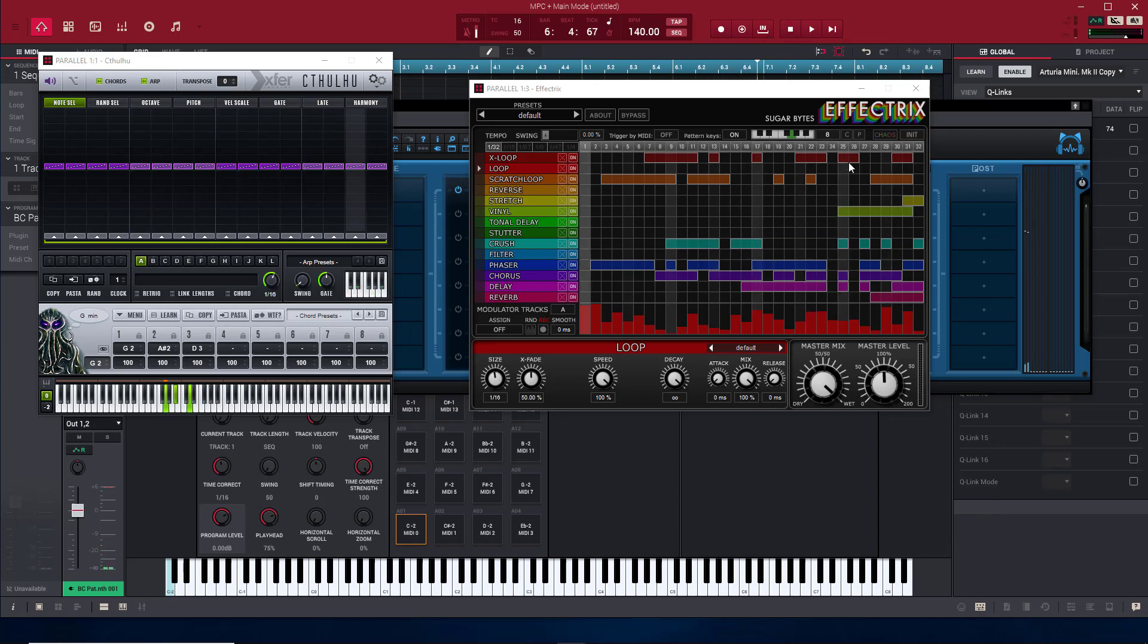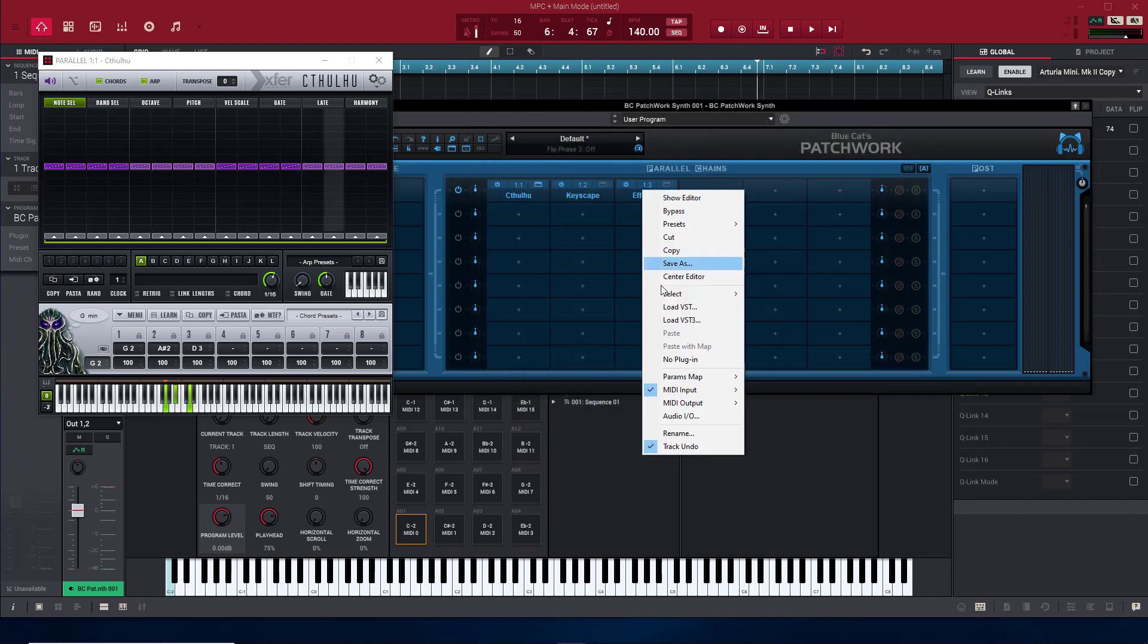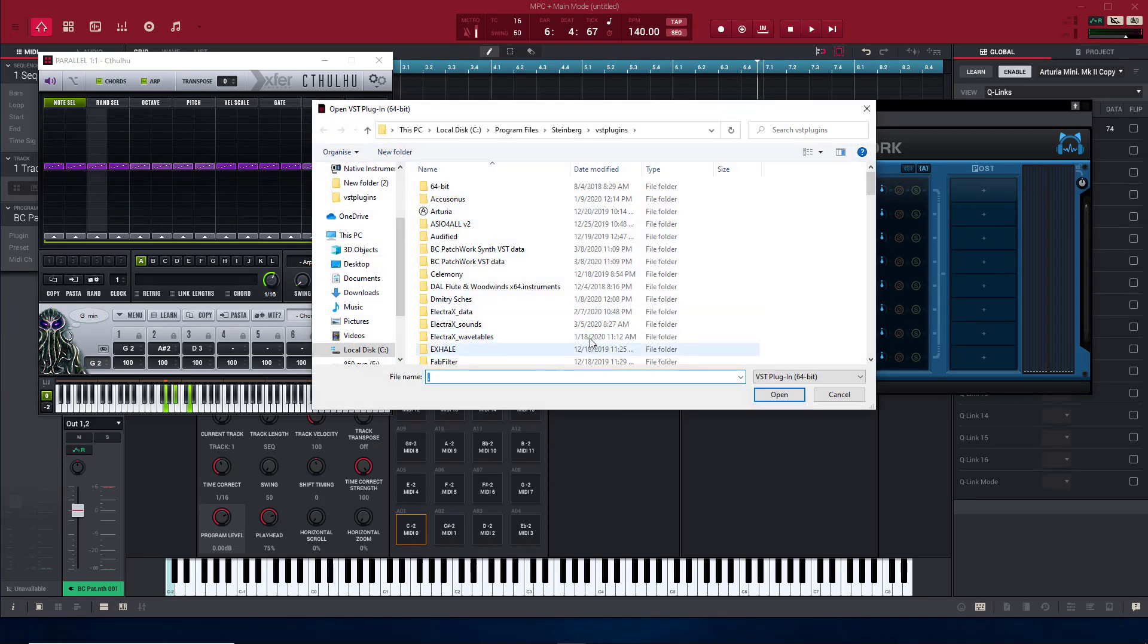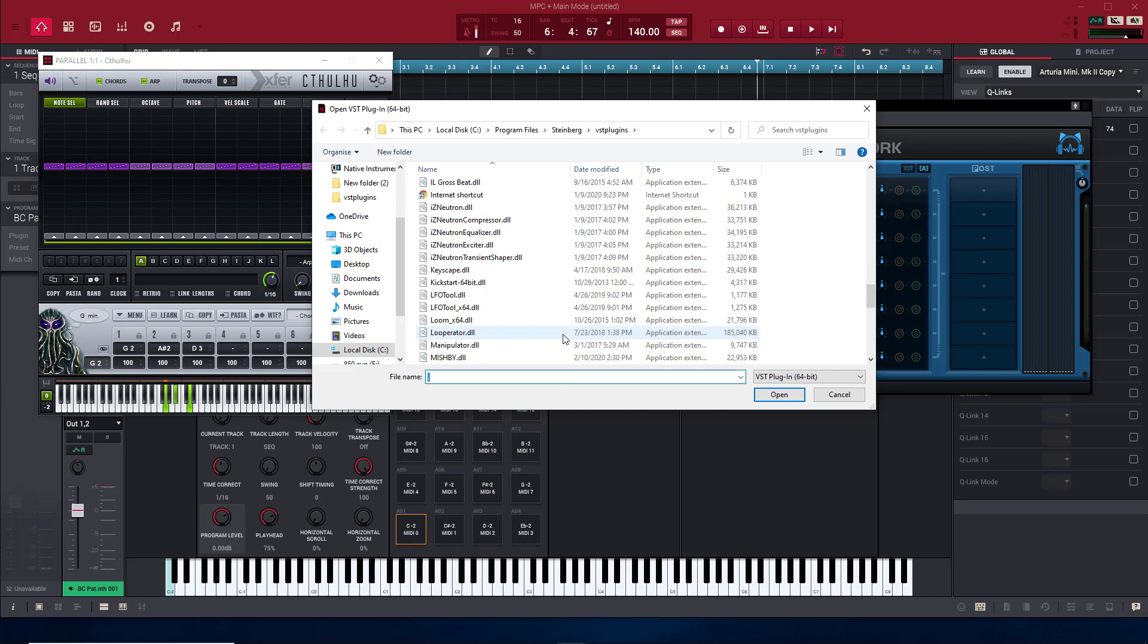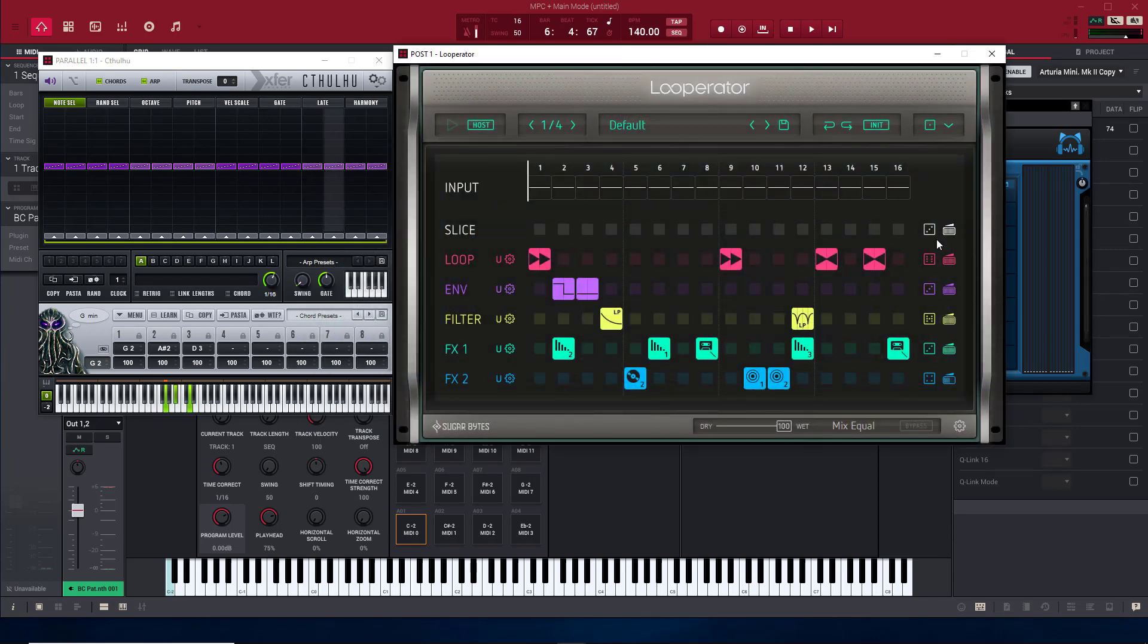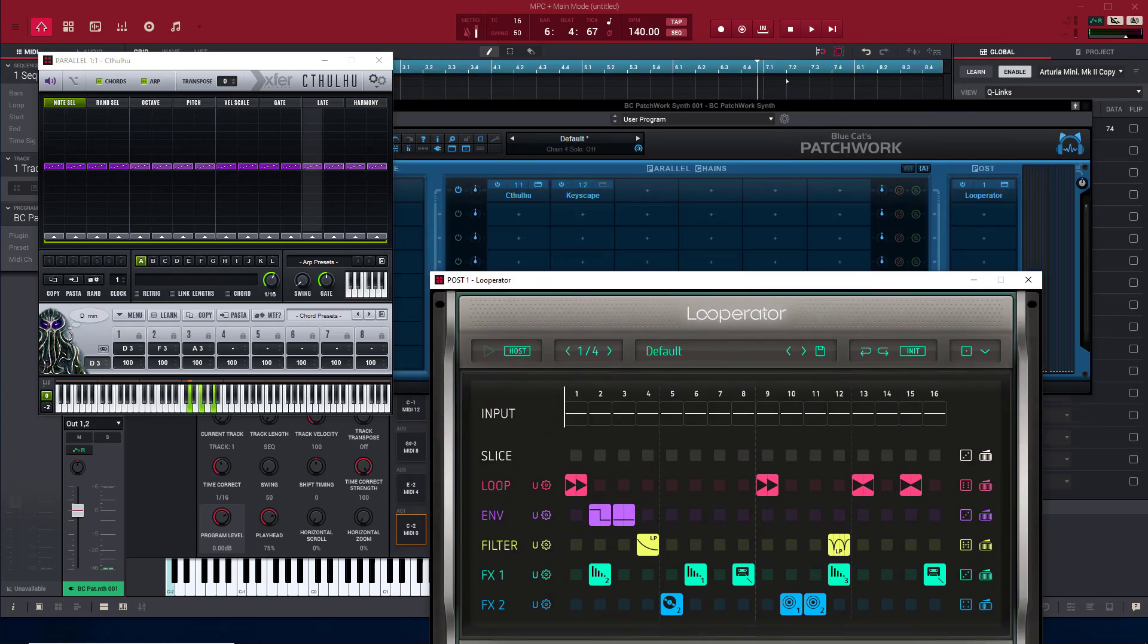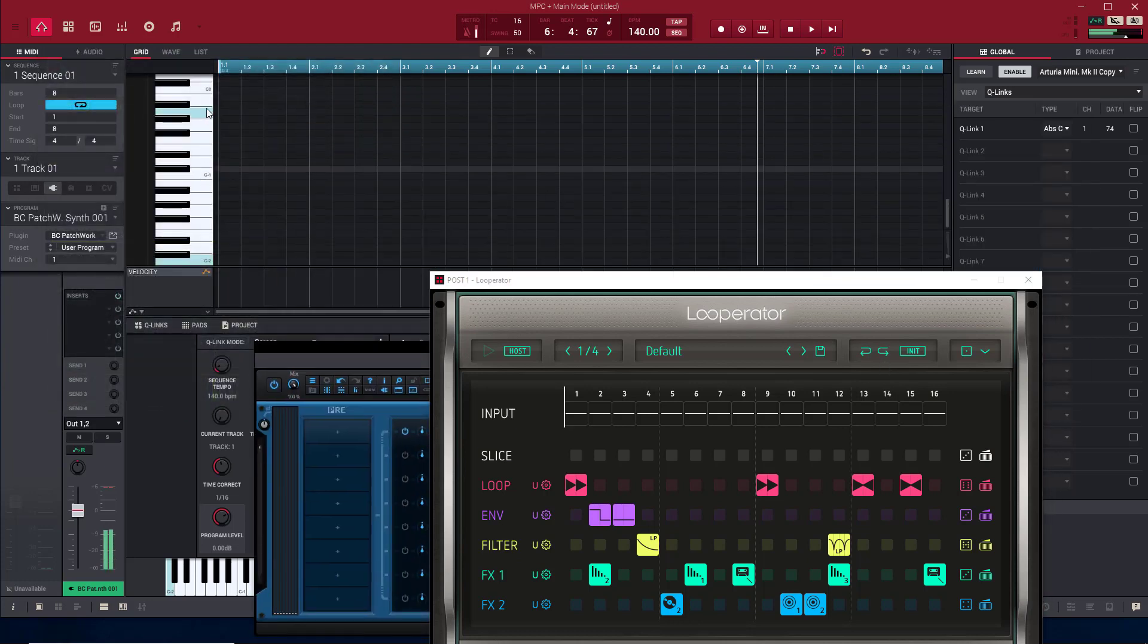You can set stuff up like that if you want to. Possibilities are endless. Let's see, what else can we do? Go ahead and take that out. Say you want to run something like Operator. Put that on. Let's close that out.